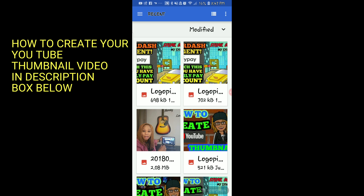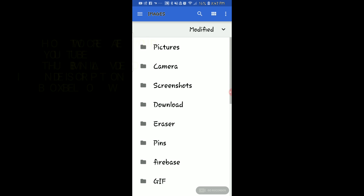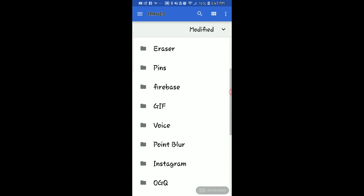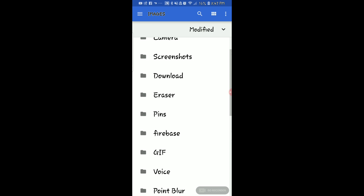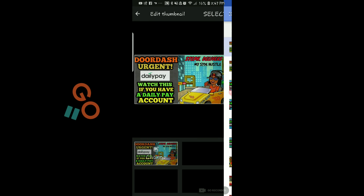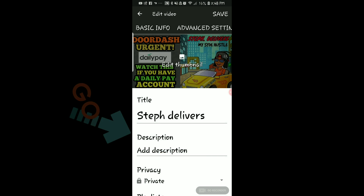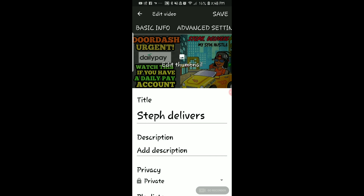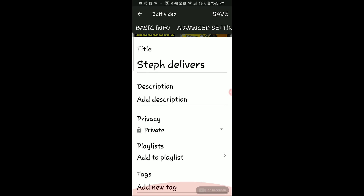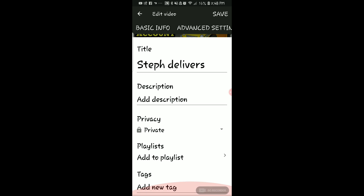I'm going to click on Custom Thumbnail and it'll bring me to my gallery. You have to decide what gallery you're going to use — I have pictures, camera, screenshots, downloads, all kinds of stuff. I'm just going to go to my pictures, select it, and now that's my thumbnail.